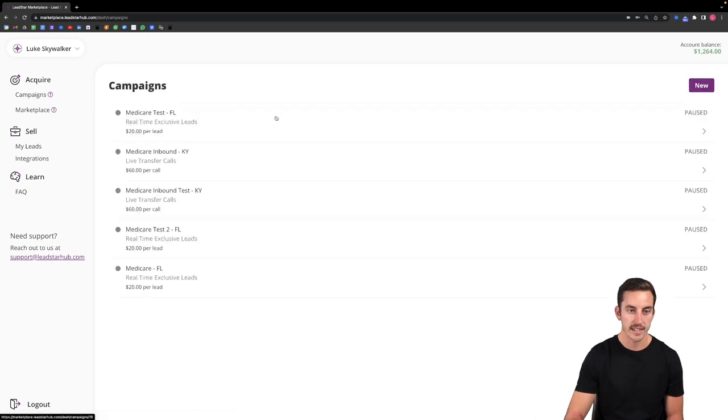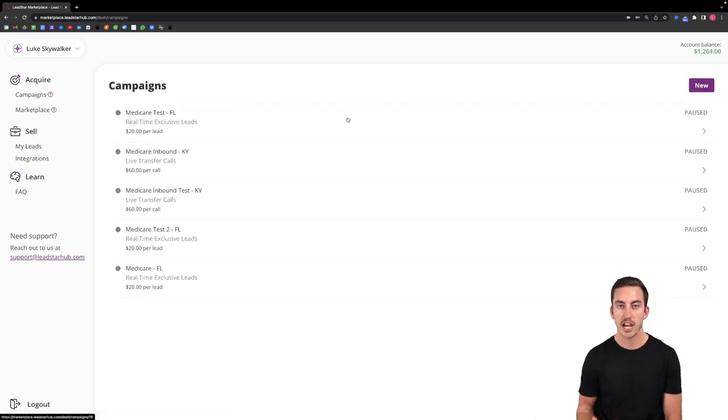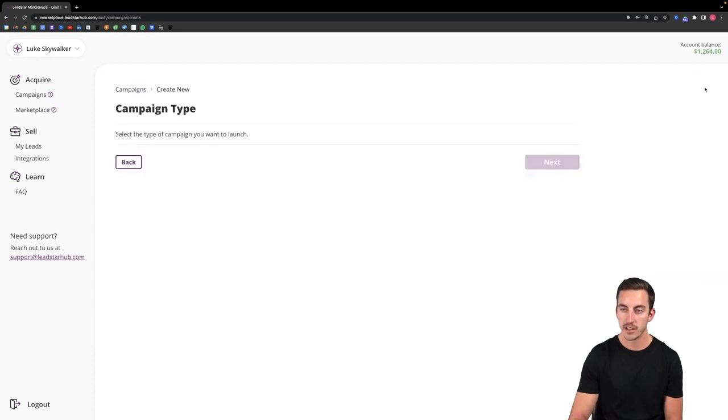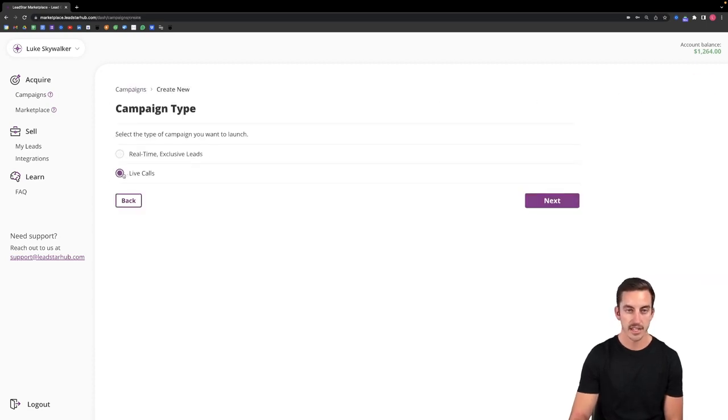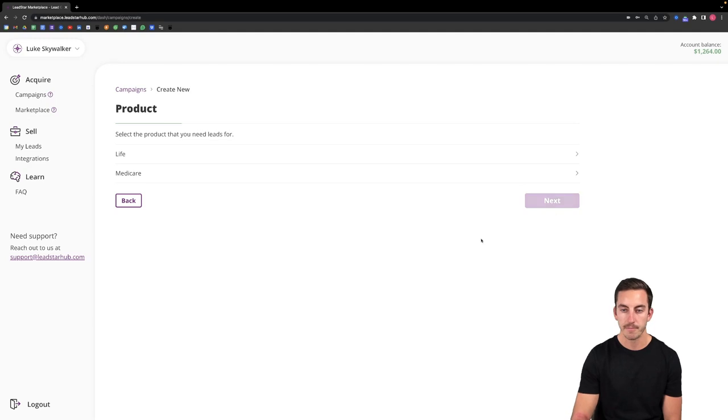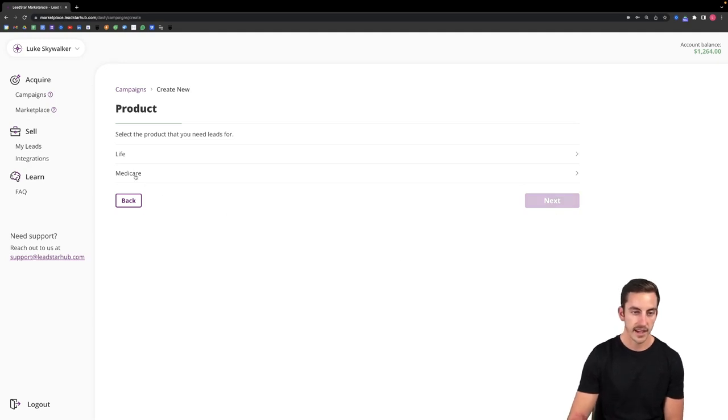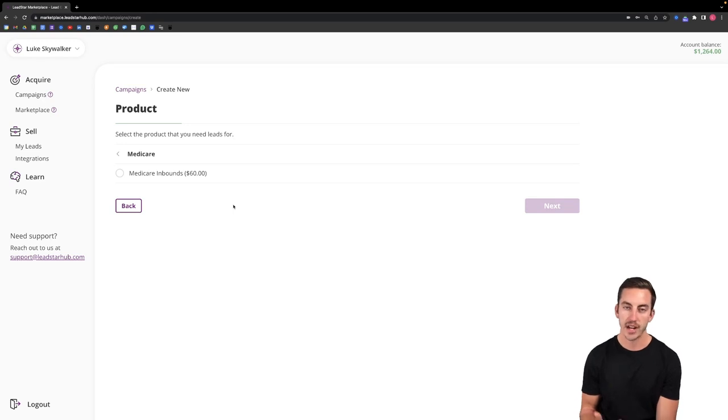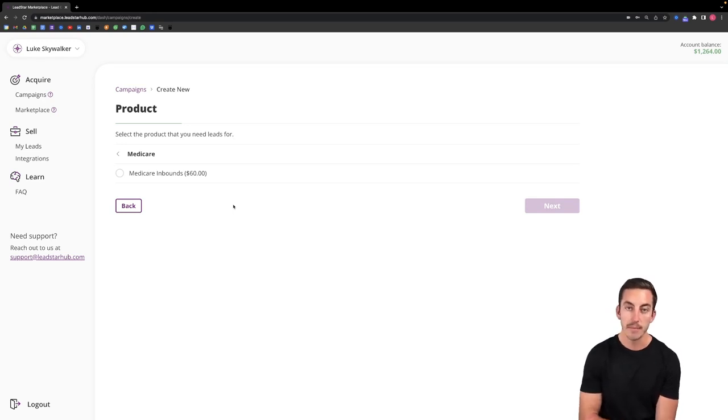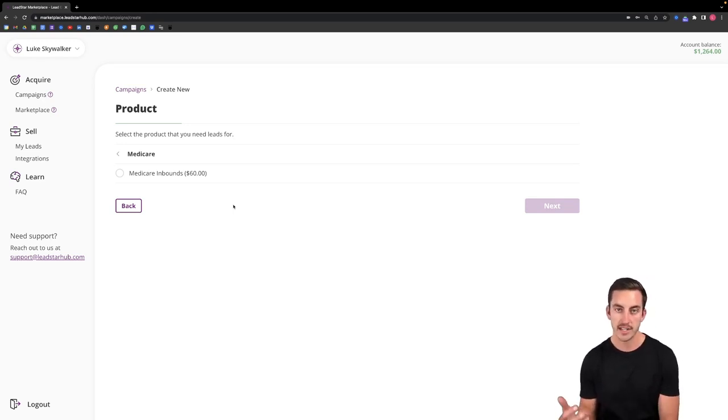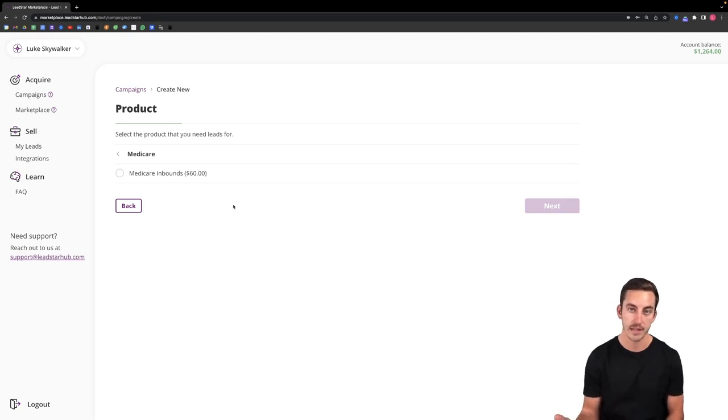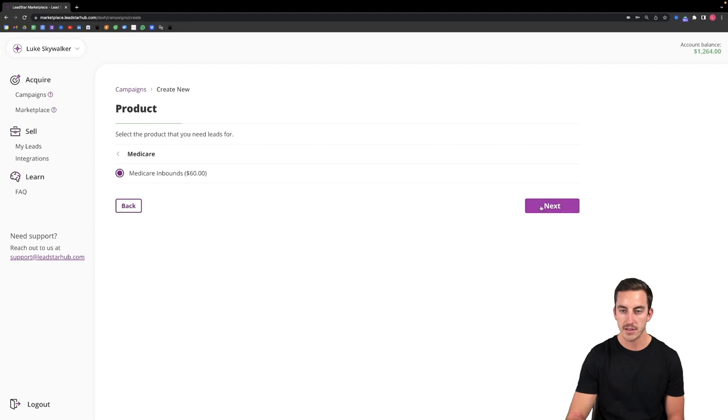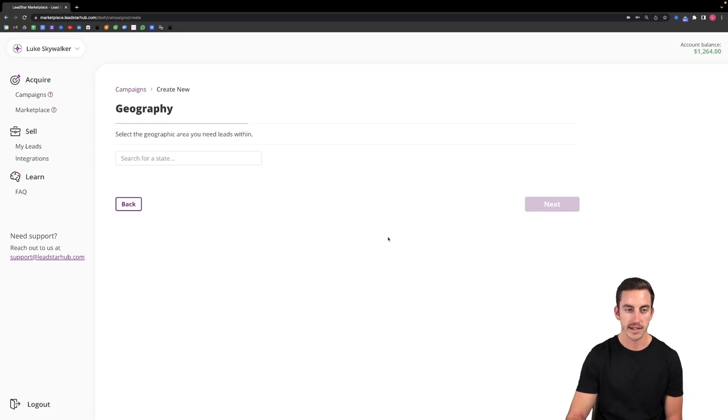So now to go back to the campaigns page. If I want to go and set up a campaign for live calls I'm simply going to click the new button again. This time I'll select live calls as my campaign type. I'll select next. Again I'll set up a campaign for Medicare. Within Medicare we've got Medicare inbounds at $60 per inbound call. That's where the consumer is dialing into a number that is connecting them directly to you through our platform. So we'll select Medicare inbounds. Select next.